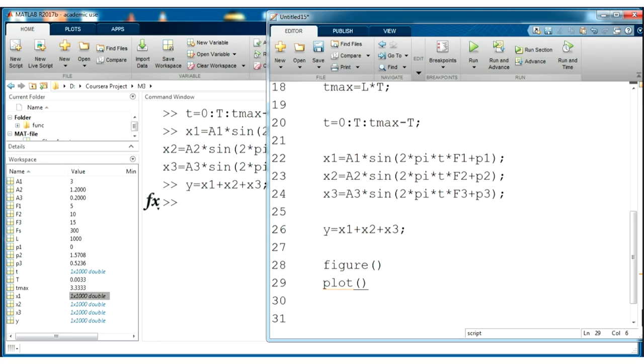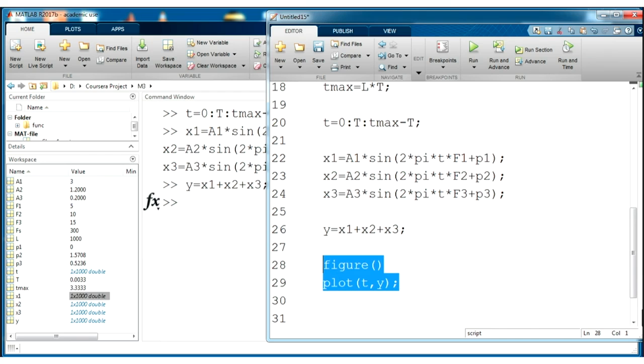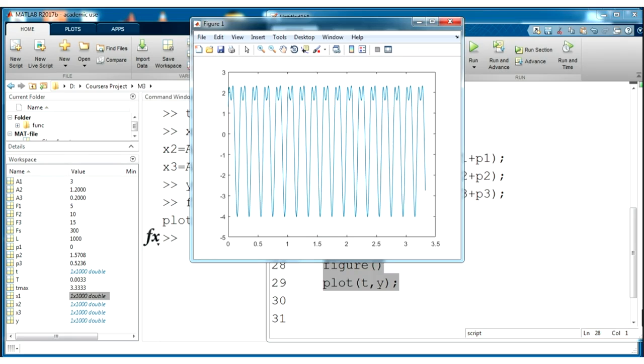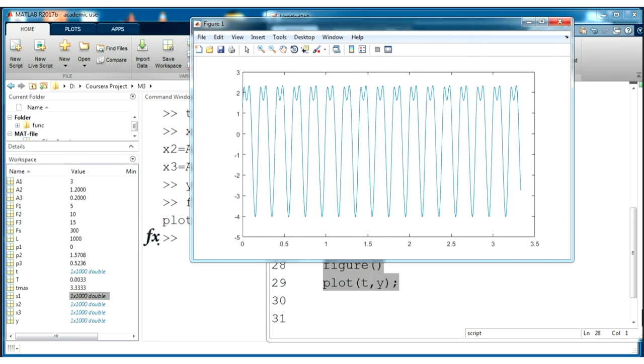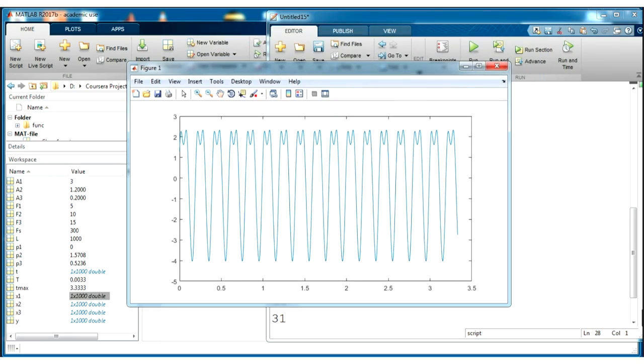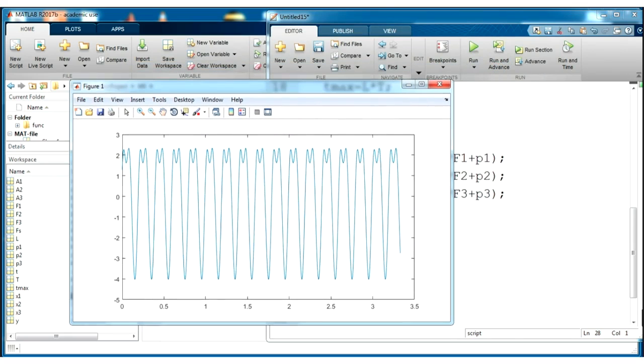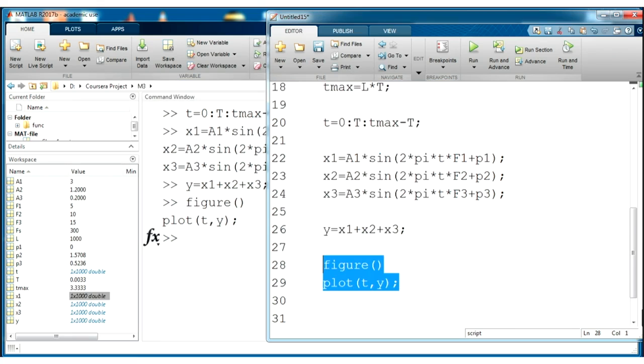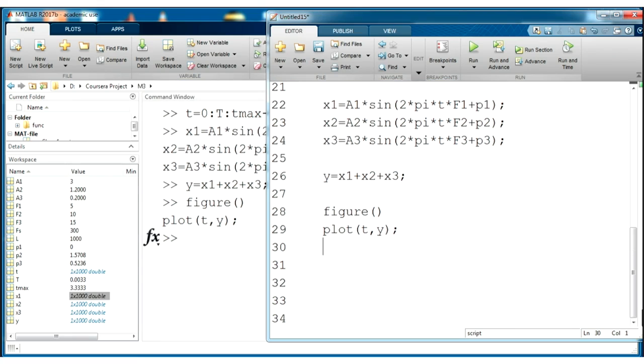We plot our sinusoids from time and y variable. Select these lines and press F9. Great. We obtain strange signal, but we know that we have time here as x-axis and here we have some amplitudes. Let's add some legend and labels to our plot because it will be more comfortable to understand what's going on here.